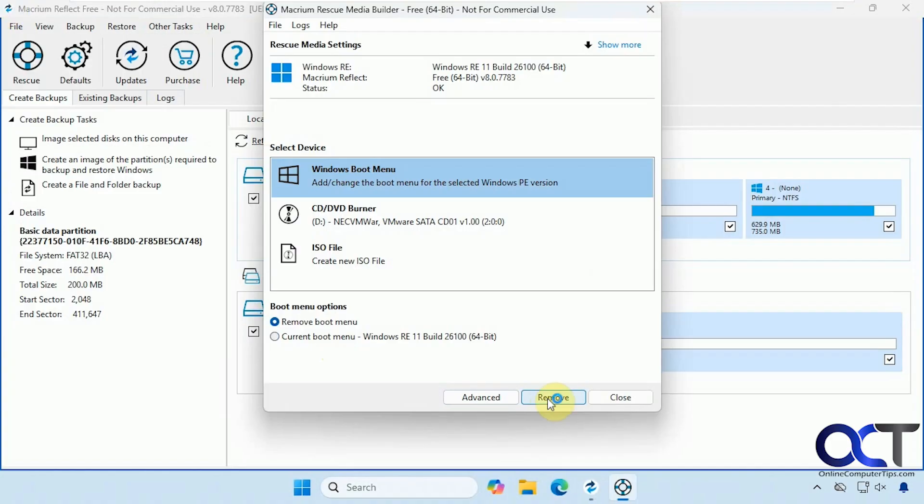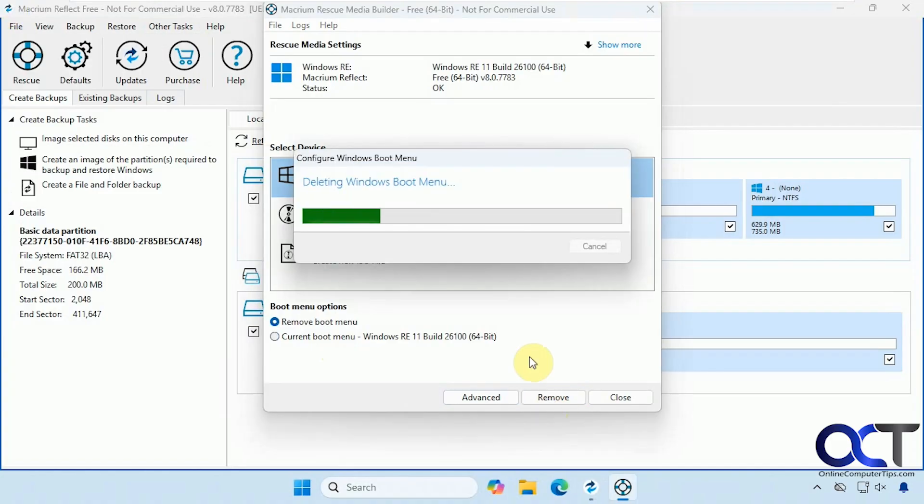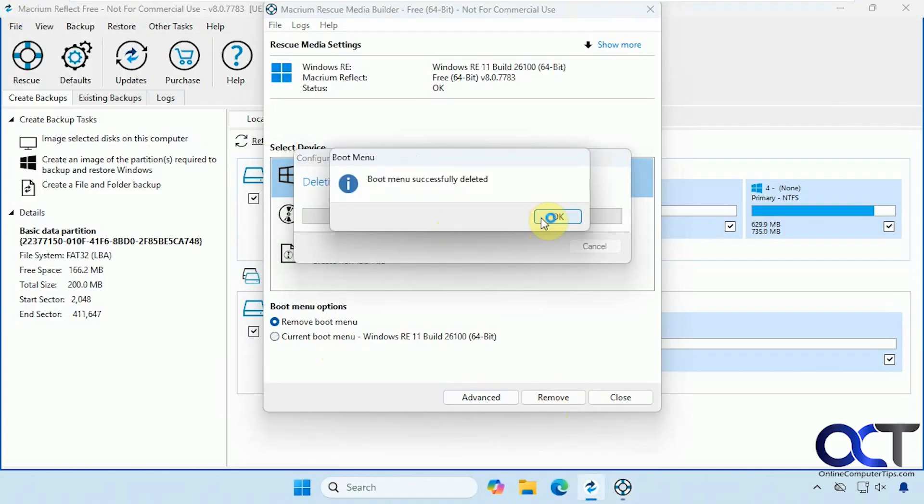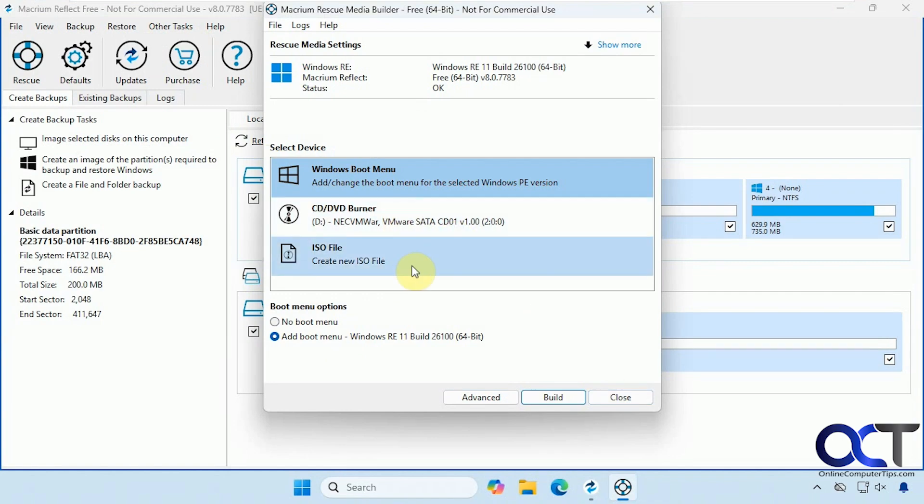And it'll go through the similar process, except much quicker, and now it's gone. And of course, you have the other options here to create an ISO file that you could burn to a flash drive, you know, like Rufus or something like that. And then boot up with that if you need to restore the image.